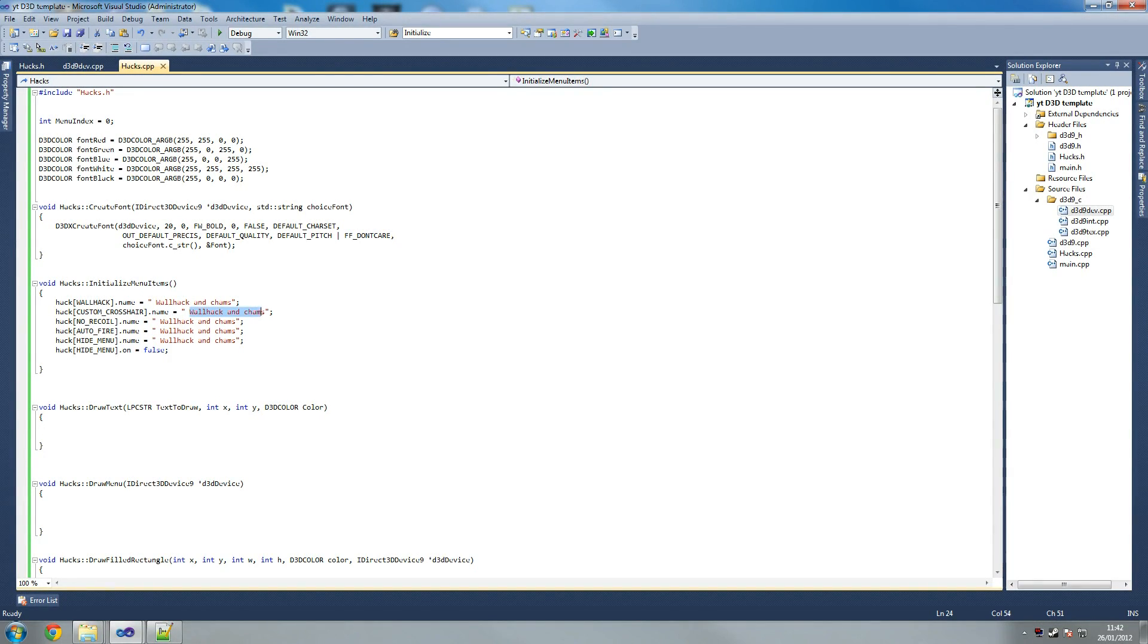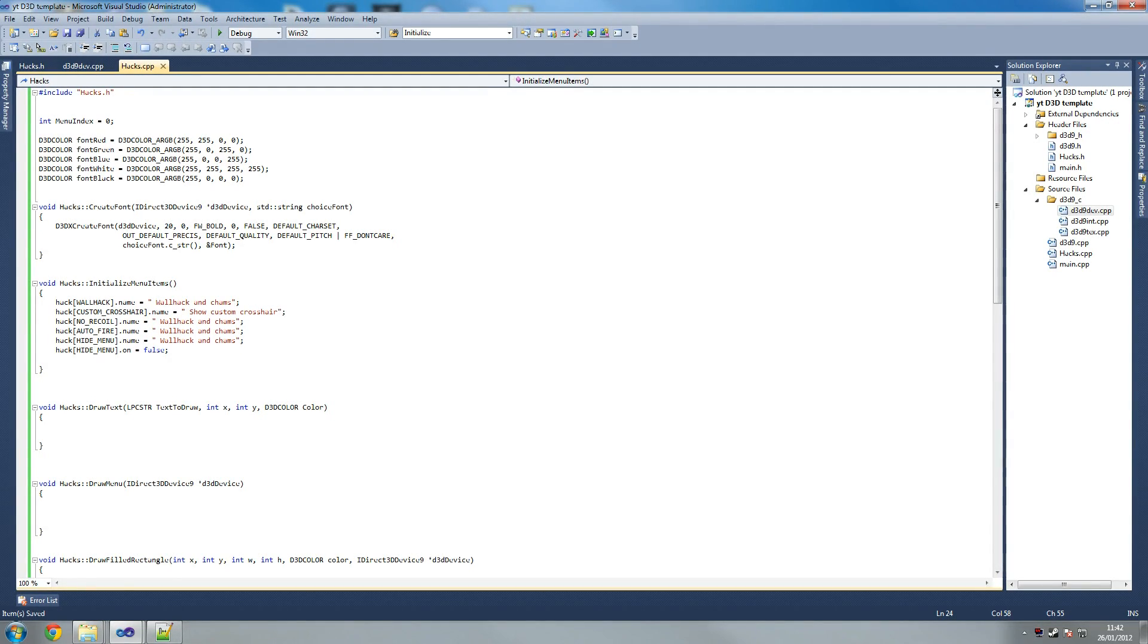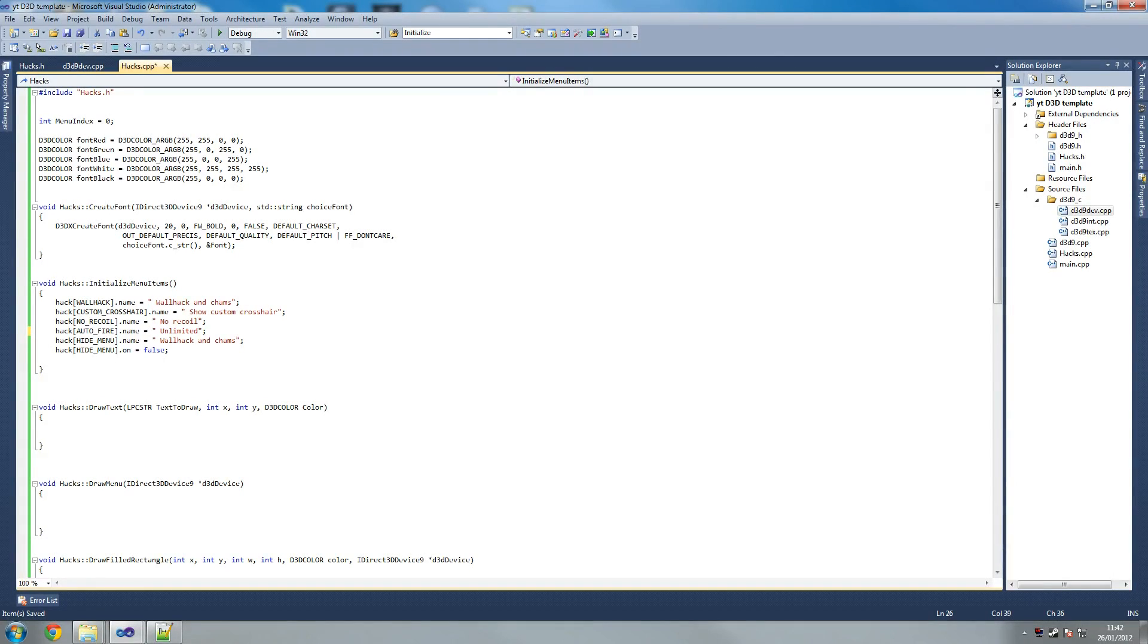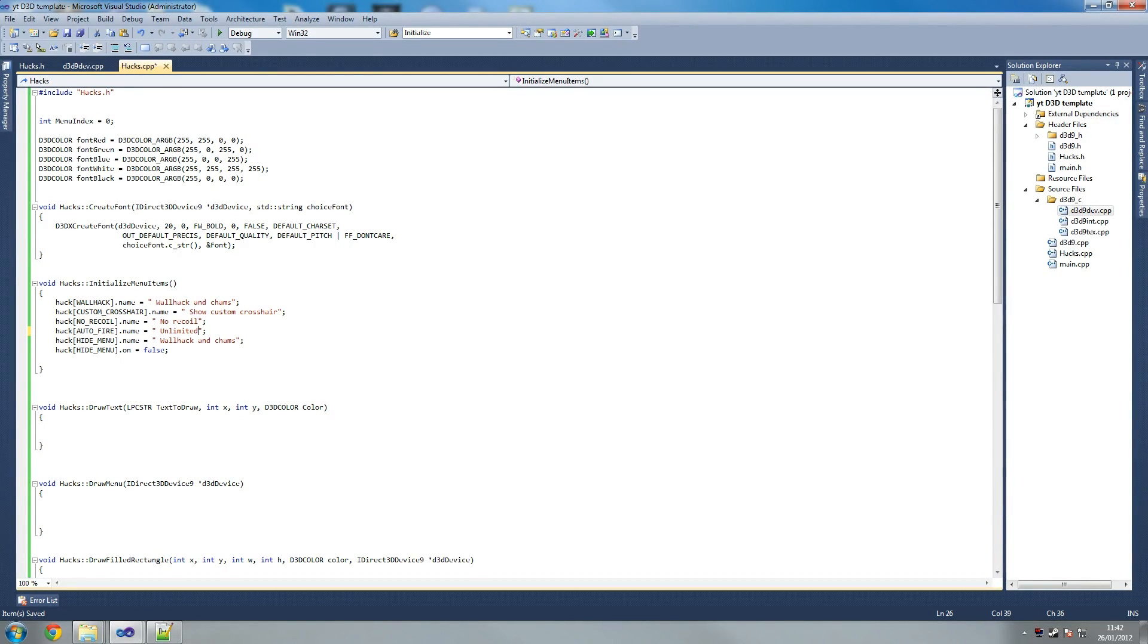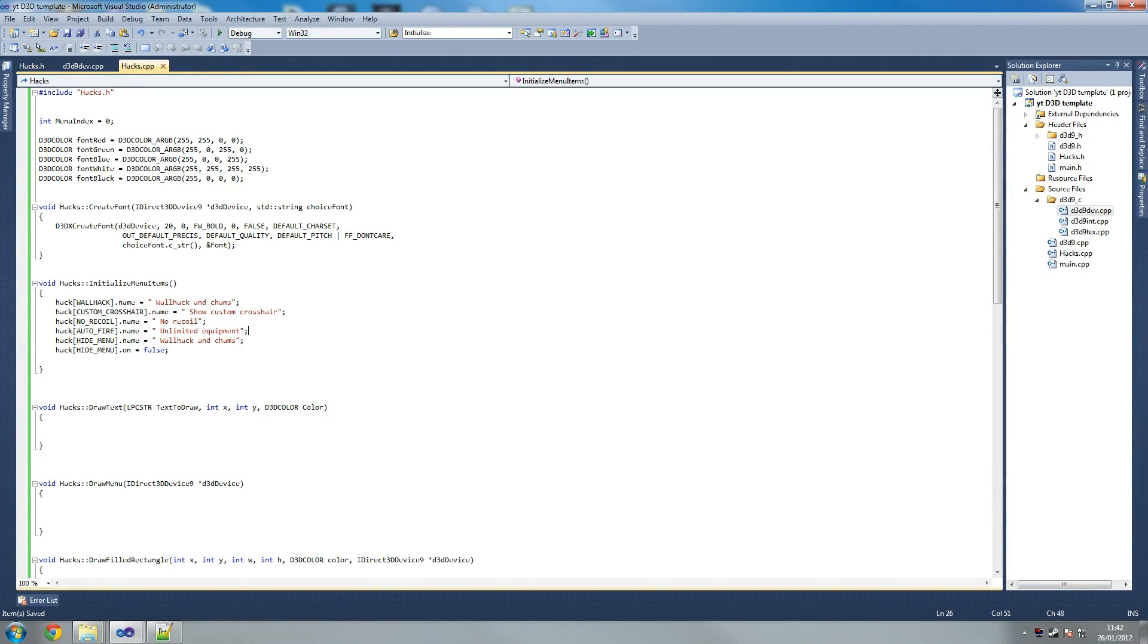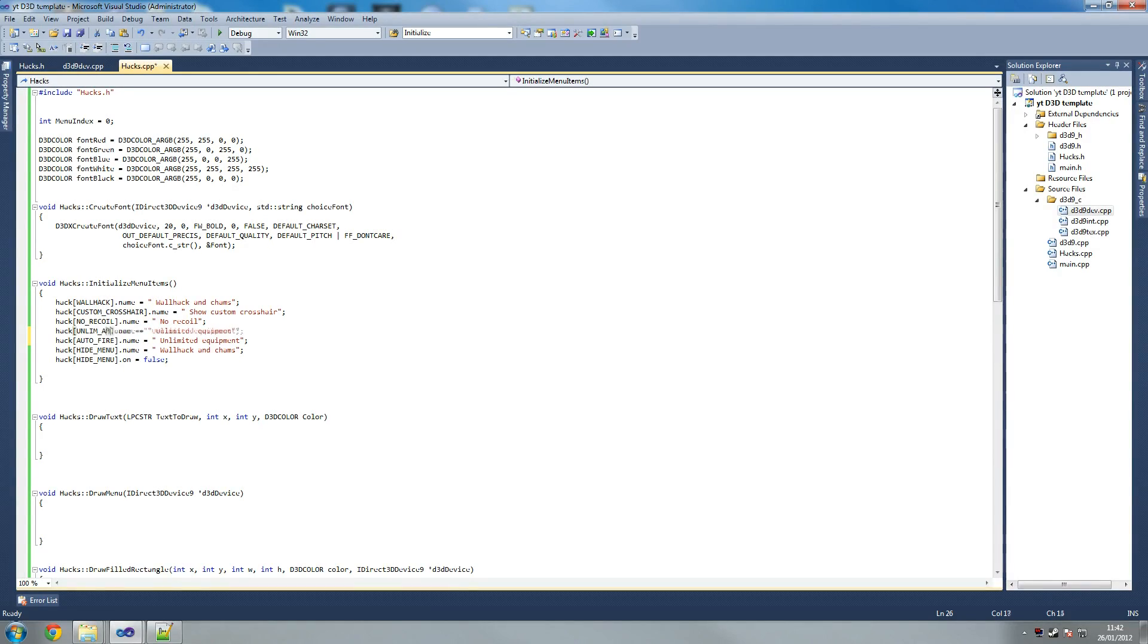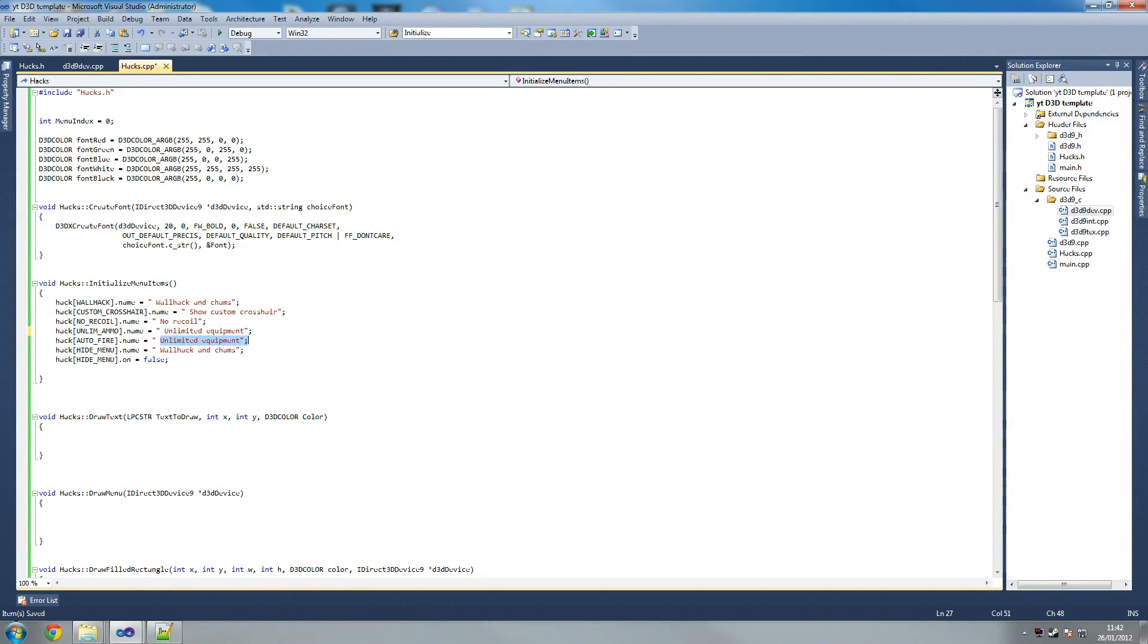So as soon as it's injected it is placed so that way we know the injection was successful. What we're going to write here is we're going to write show custom crosshair. And here we're going to write no recoil. And then on the next one we're going to write unlimited equipment. What have I missed? Yeah I know what I missed, dumbass. I'm such a dumbass. So just after no recoil, yeah so just write unlimited equipment.